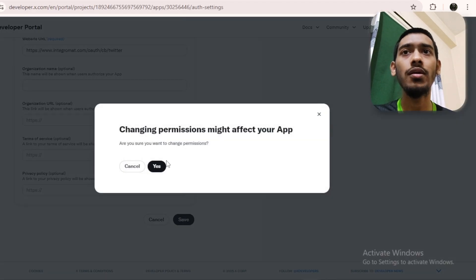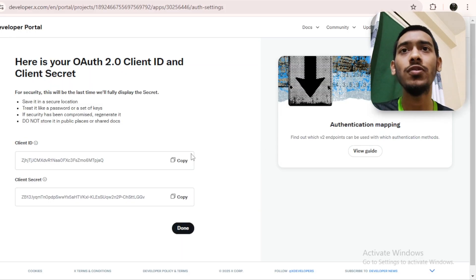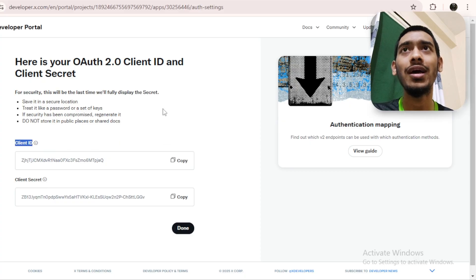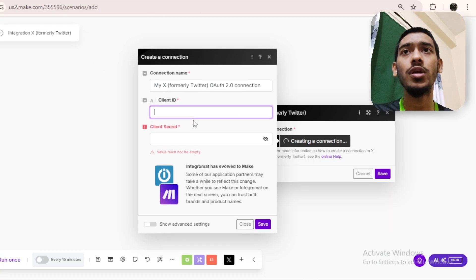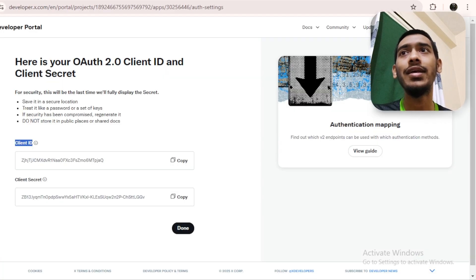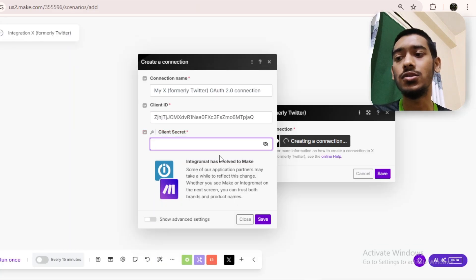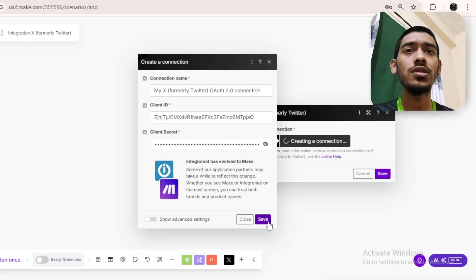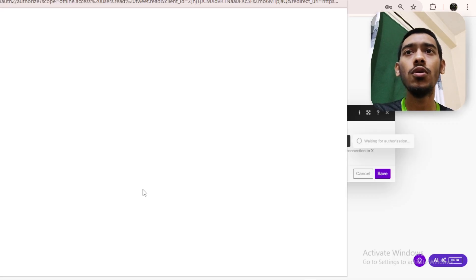Click 'Save,' then 'Yes.' It will generate the client ID and client secret. Copy the client ID first, go back to make.com, and paste it in. Then come back, copy the client secret, and paste that in as well.